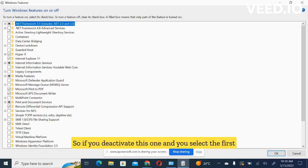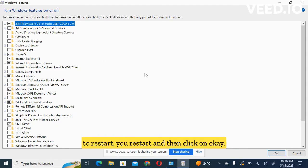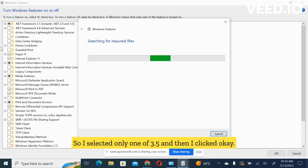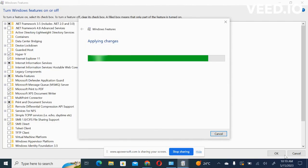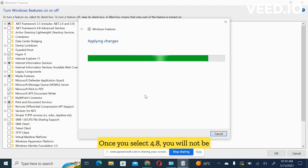So if you deactivate this one and you select the first one, which is the 3.5 one, make sure if they are requesting to restart, you restart and then click on okay. So I selected only one of 3.5 and then I clicked okay. And that's what you're supposed to do. You make sure 4.8 is not selected. Once you select 4.8, you will not be able to do exams.